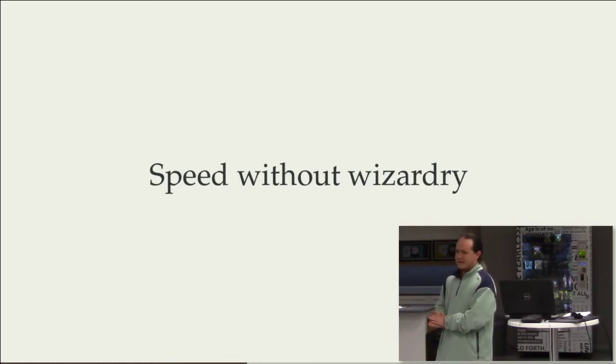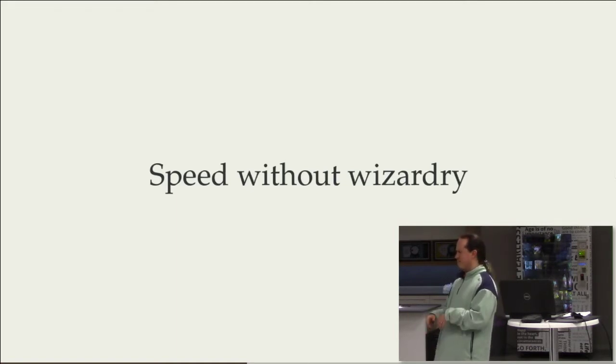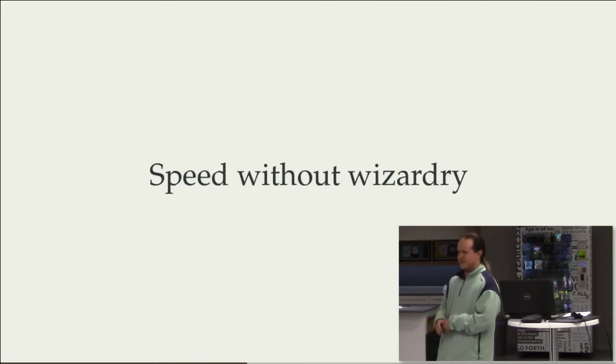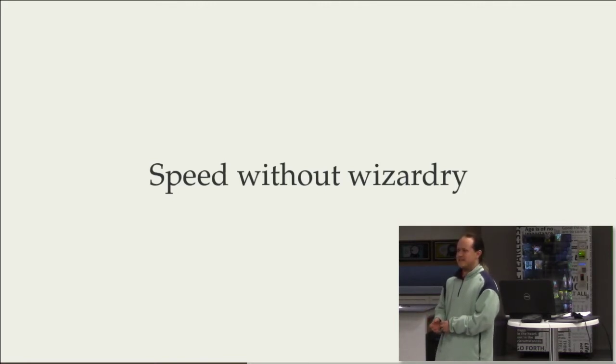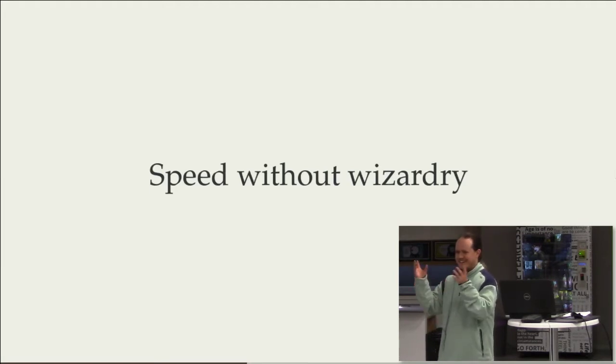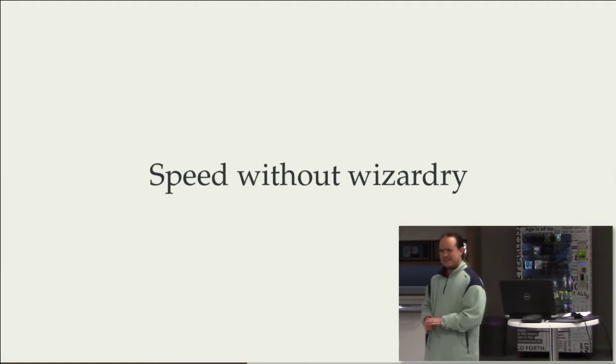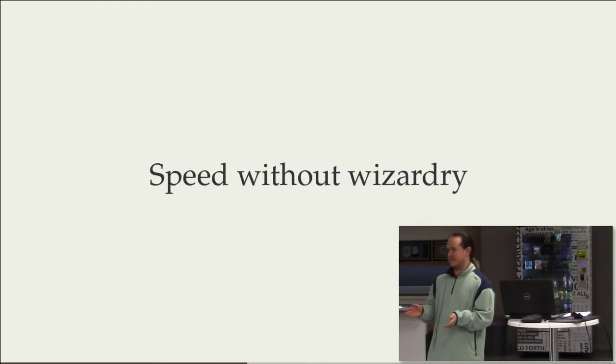And then some Google engineer that works on their JavaScript compiler came and said, no, this is nonsense. You can obviously do all of this in JavaScript. And he wrote the most amazing JavaScript that nobody could read. And it had like strings. But it did actually meet the same performance.